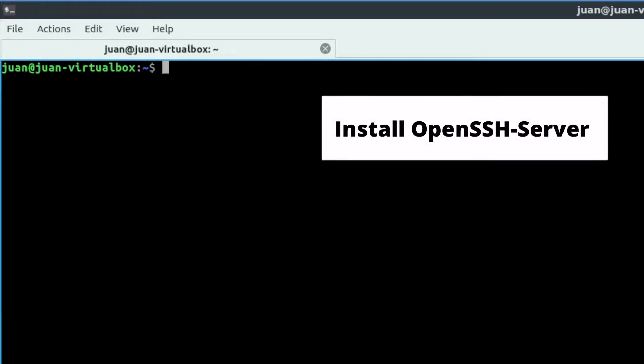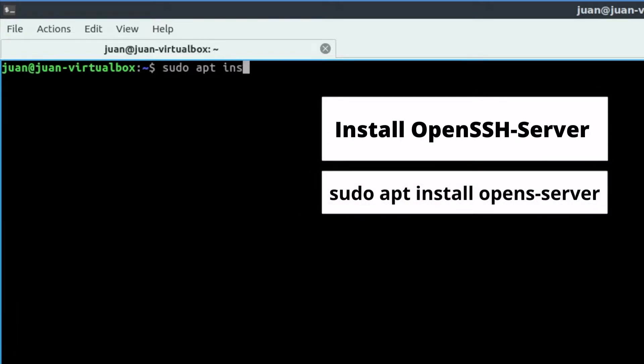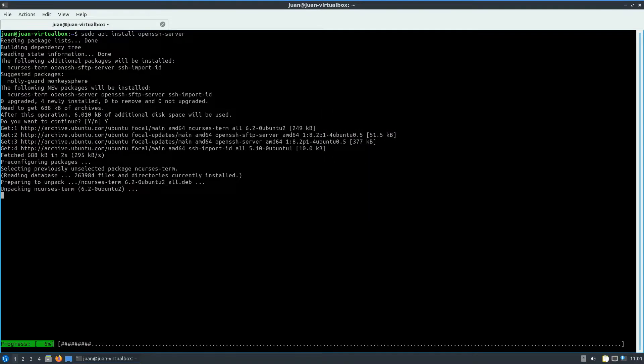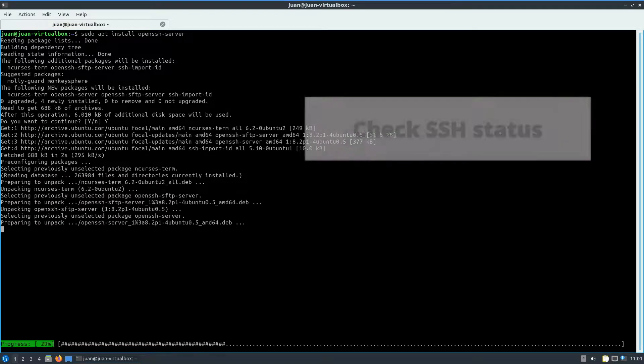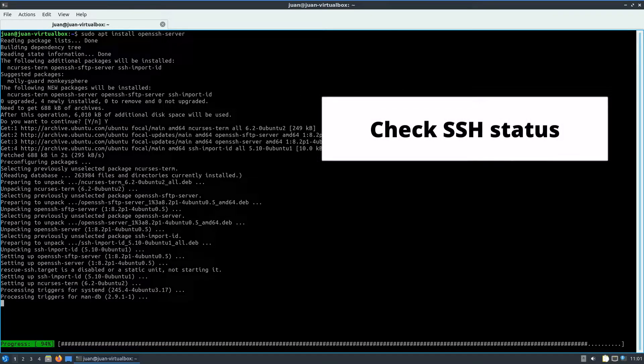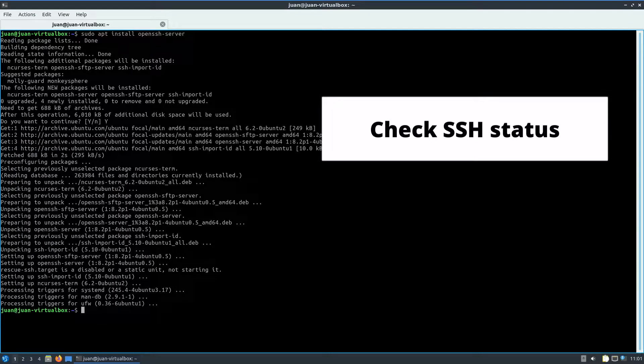Next, we can use this command to install the OpenSSH server package: sudo apt install openssh-server. After the OpenSSH package is installed, we can use this command to check the OpenSSH service status. By default, it will start the service after the installation.